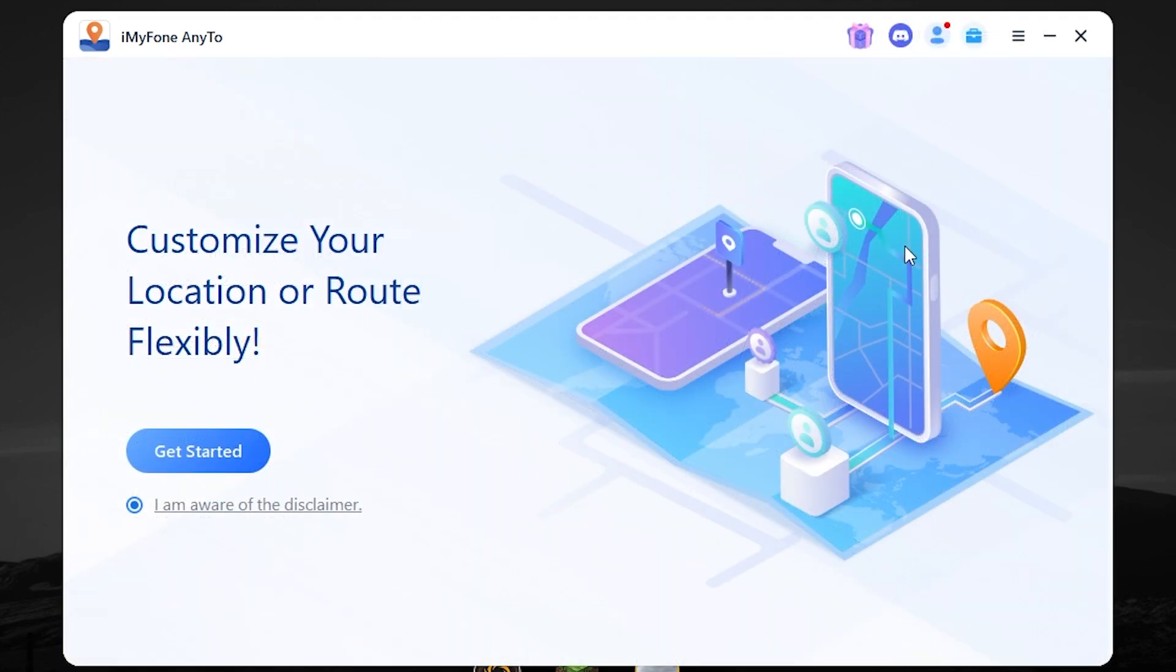Fortunately, using this software, we can change the location on Android devices too. Luckily, I have Android device. And now I will show you the process. You need to do the same actions.